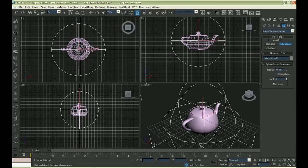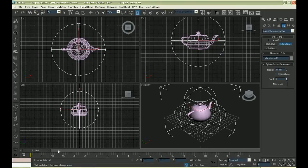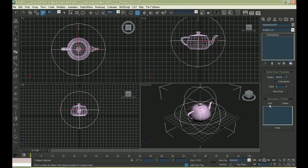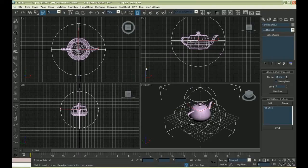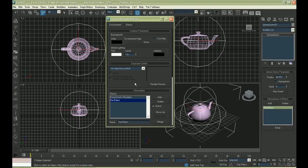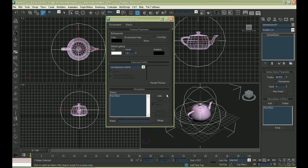Enclose the teapot with a sphere gizmo. The flame and smoke will be found in this gizmo. After that, we have to add fire effects manually. Go to setup and you will find that the fire effect we added is already there.